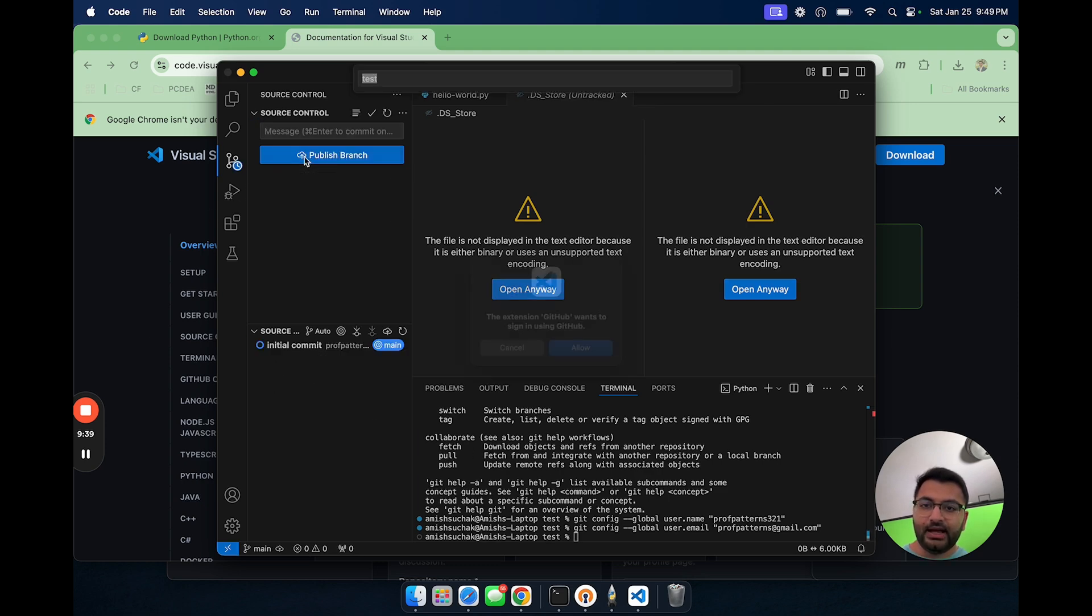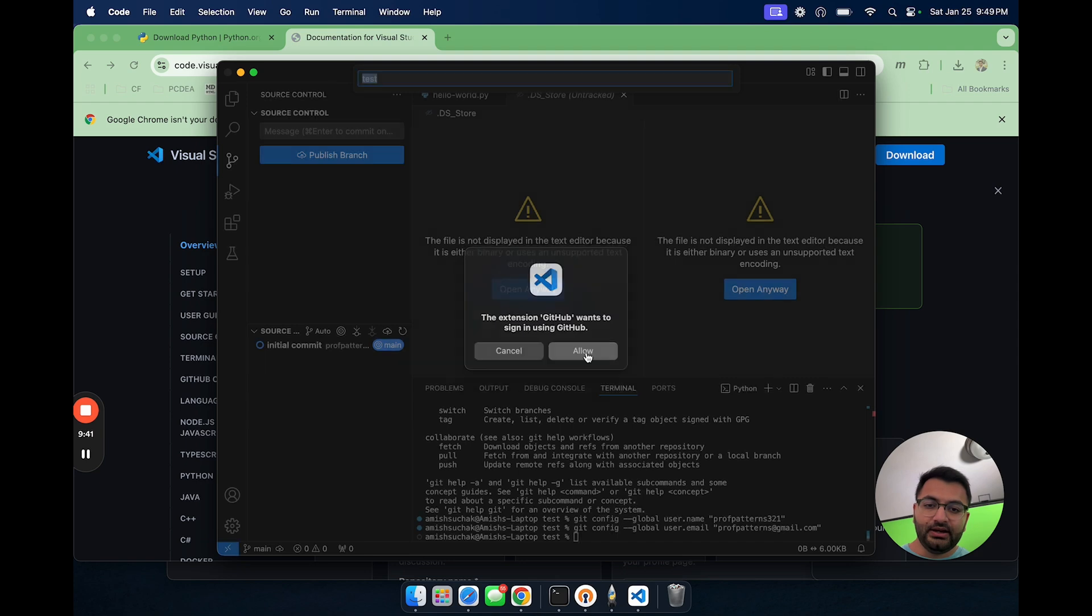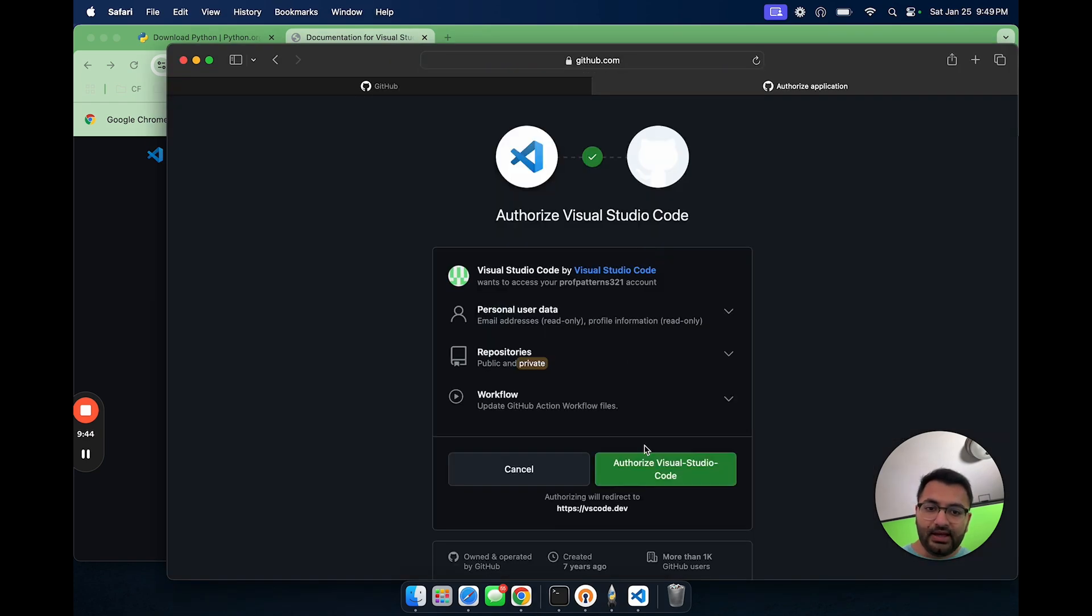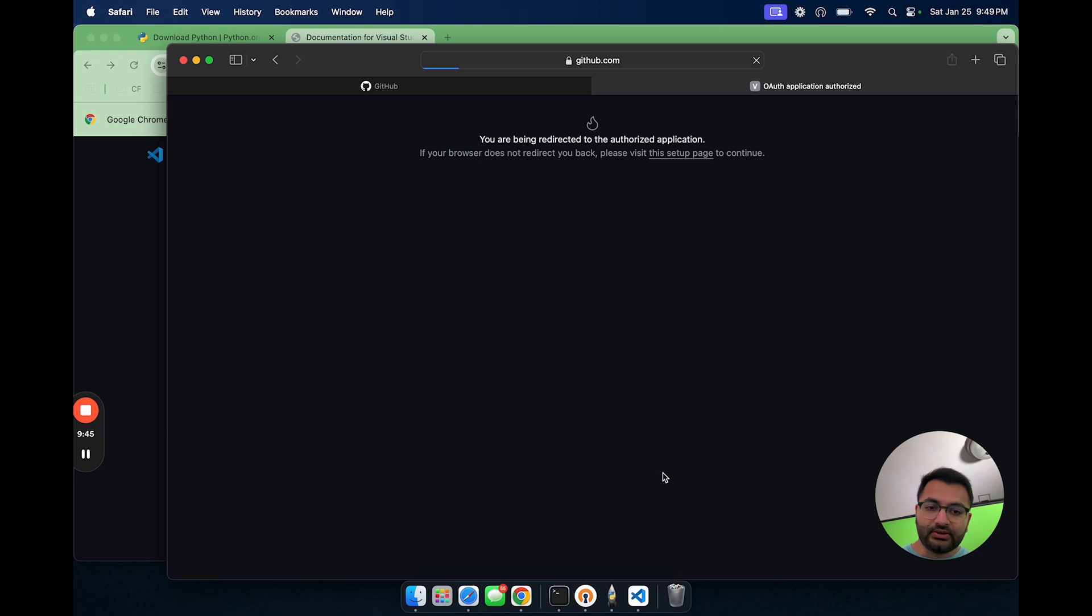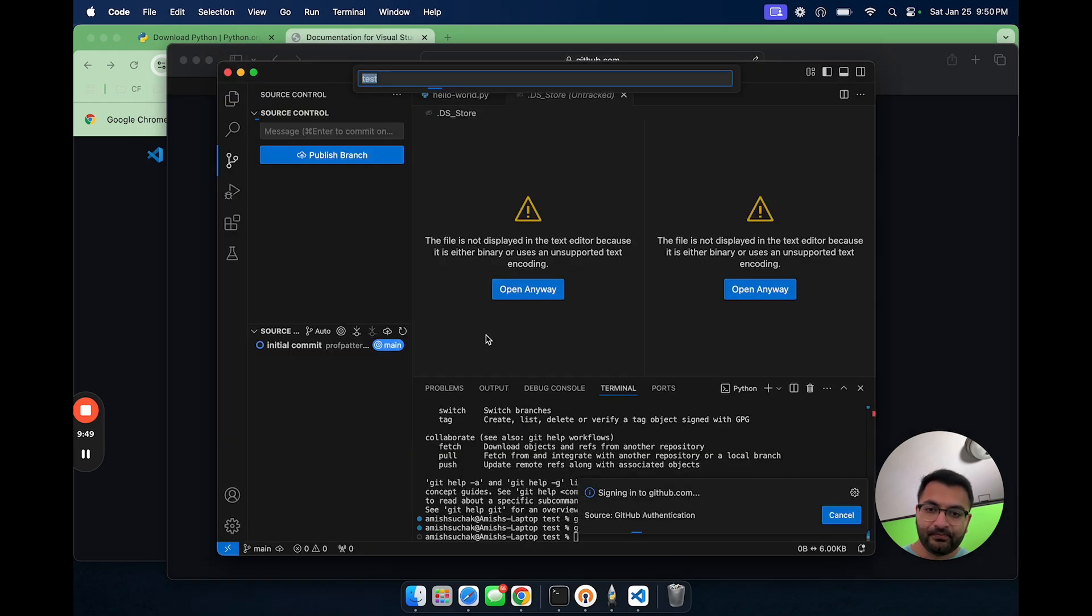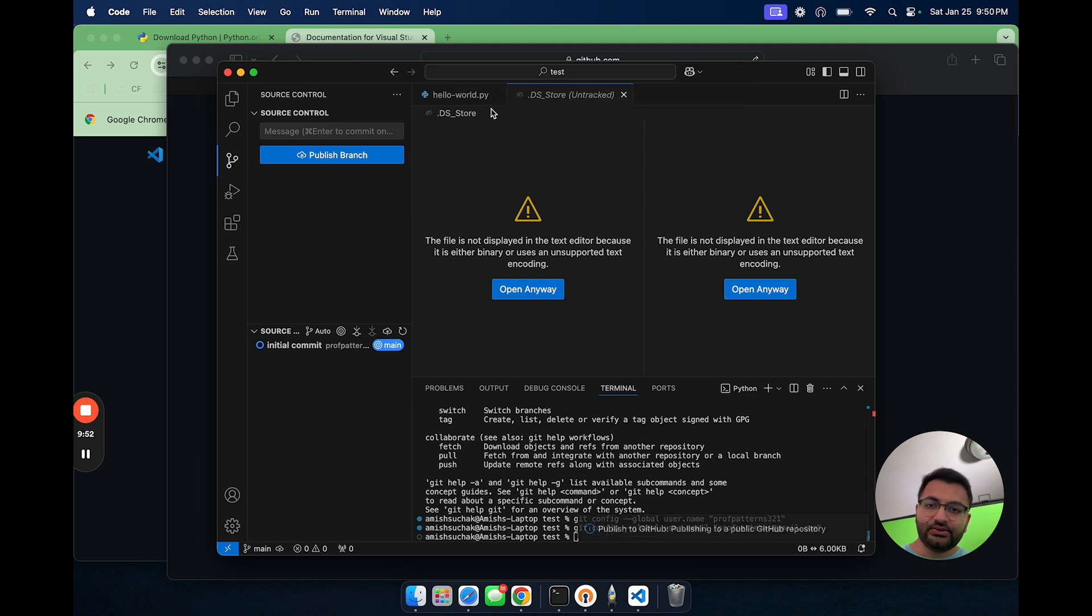Here, it's going to ask me if I'm allowing it to use GitHub, I'm going to say sure, and also authorize Visual Studio code and always allow.